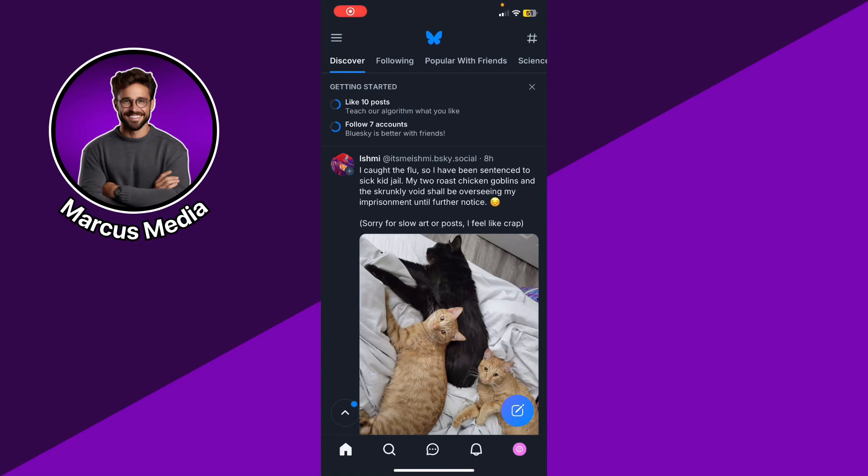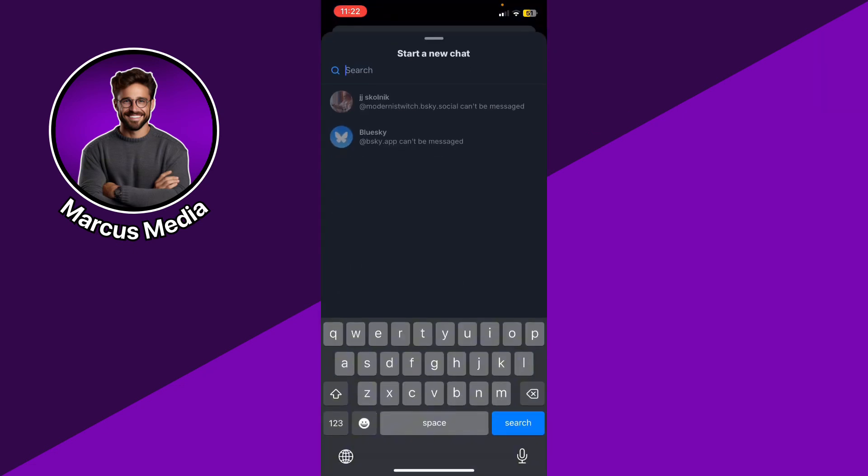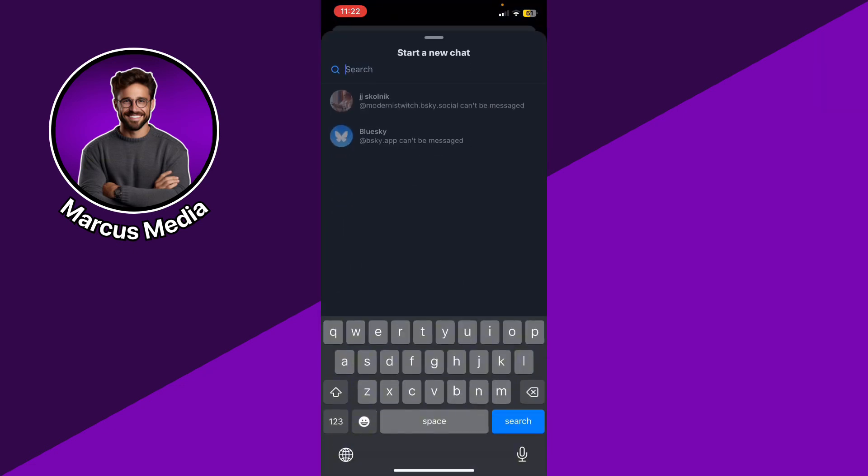If you want to DM someone on Blue Sky Social, here's a step-by-step guide on how to do it. You can go ahead to your DMs at the bottom middle and click the plus button and you can start a new conversation with someone.